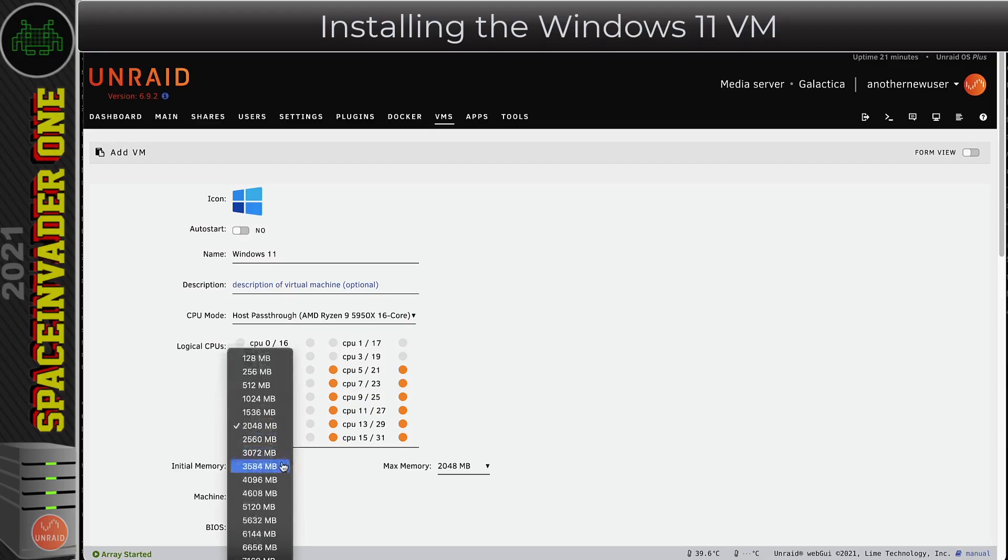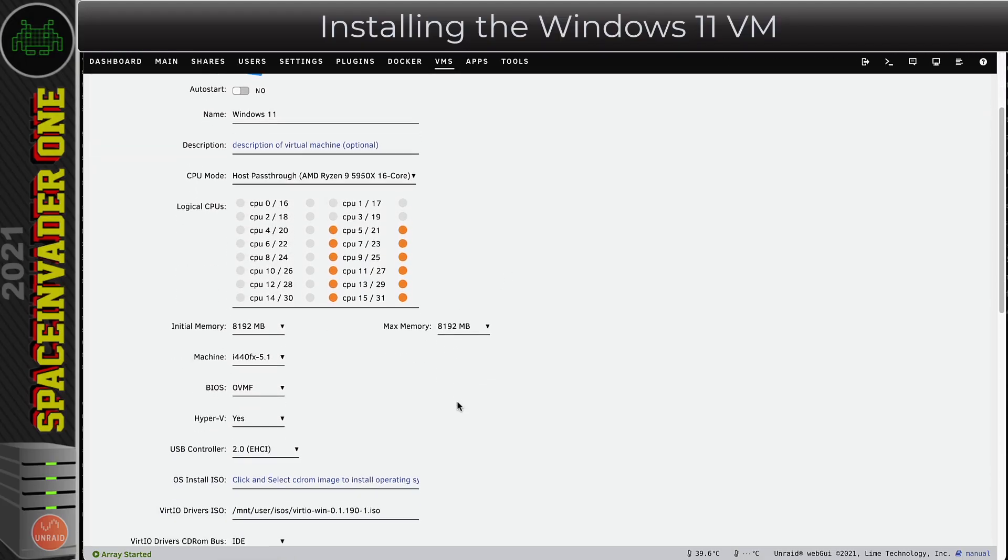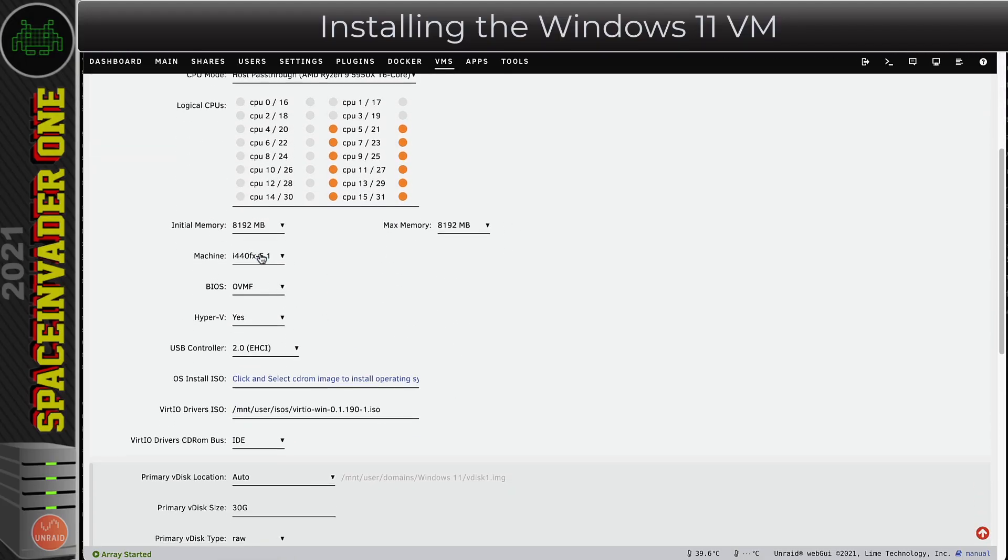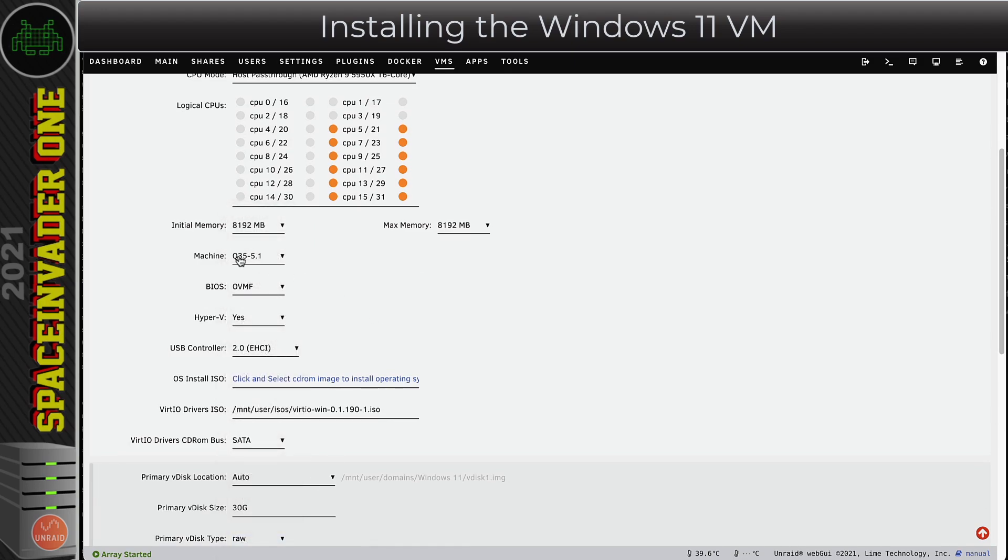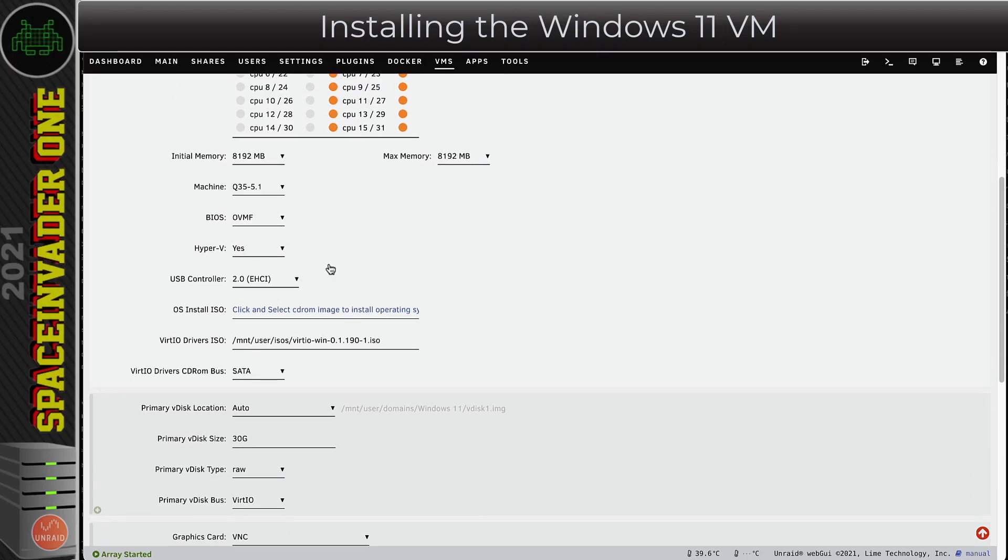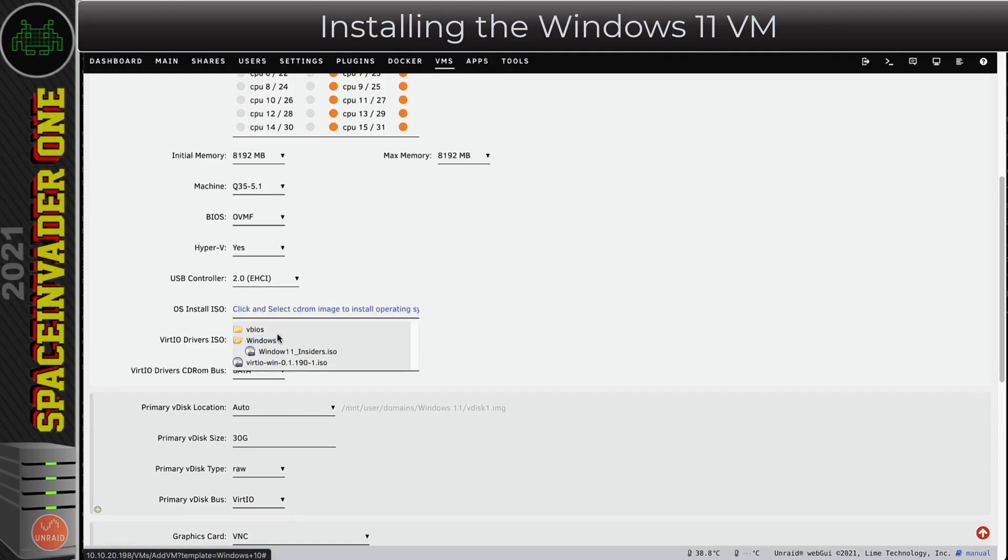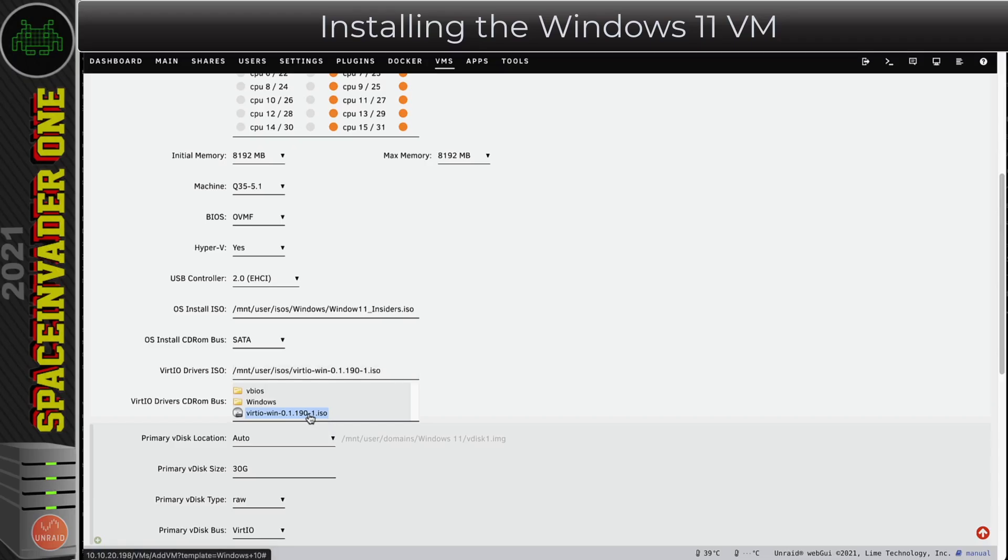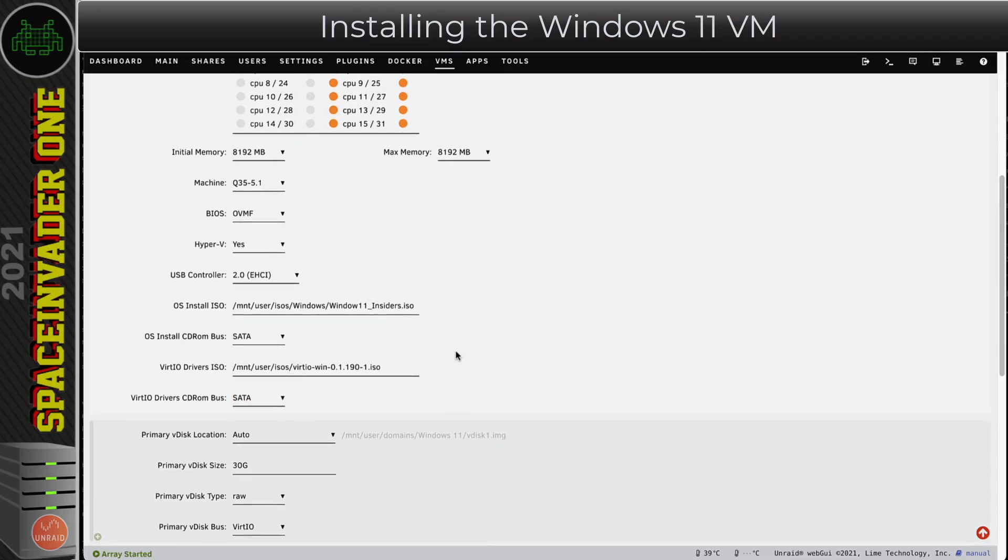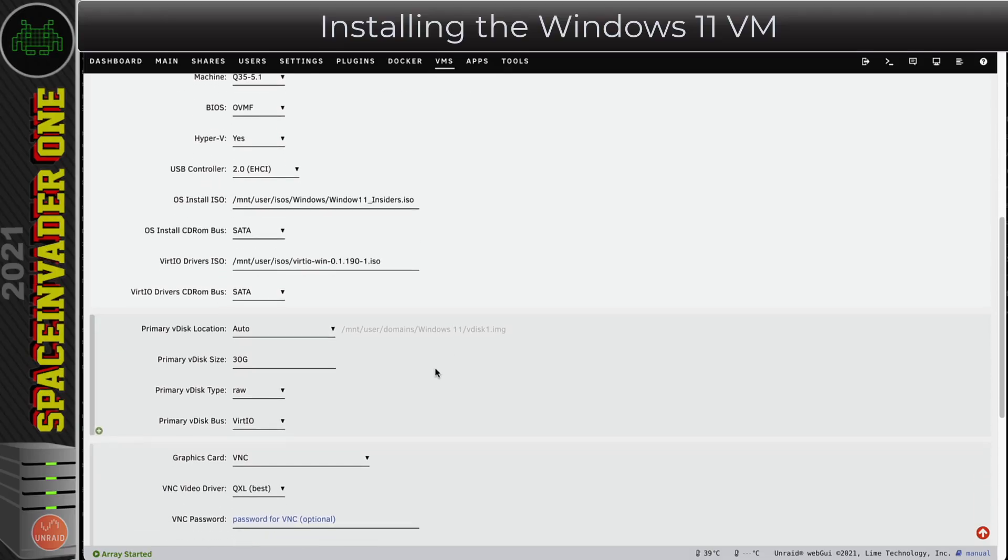Next we can choose how many cores and how much memory we want. Choose how much you want to allocate to your VM. The next thing here is the machine type. By default it's set for i440fx. I prefer to use Q35 myself. Yeah, BIOS, leave it on OVMF. Install ISO, obviously you want to browse to where our ISO is. Here's mine, the Windows 11 ISO. Here, VirtIO drivers, choose the latest ones that you downloaded earlier on.